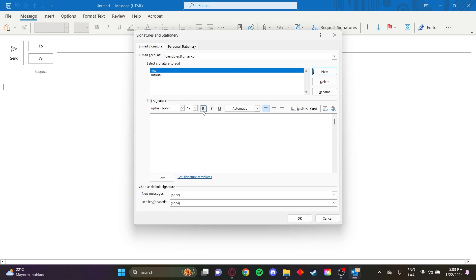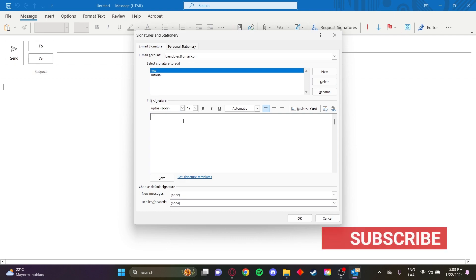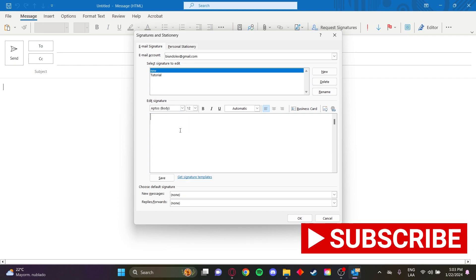Now you can edit your signature. You can add links, photos, text, and once you're done click Save.